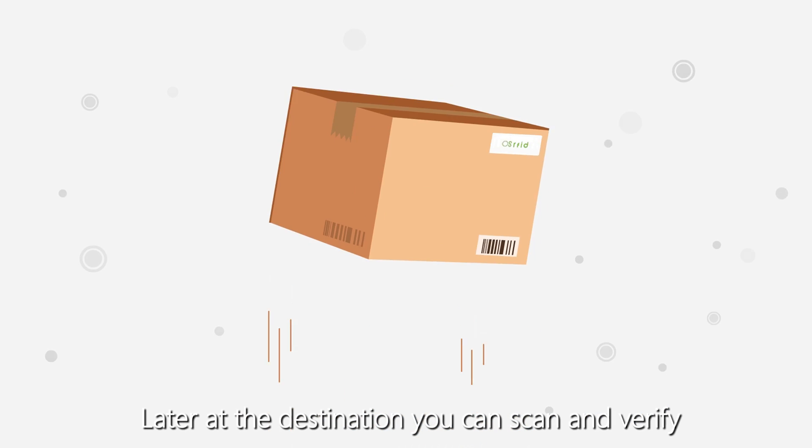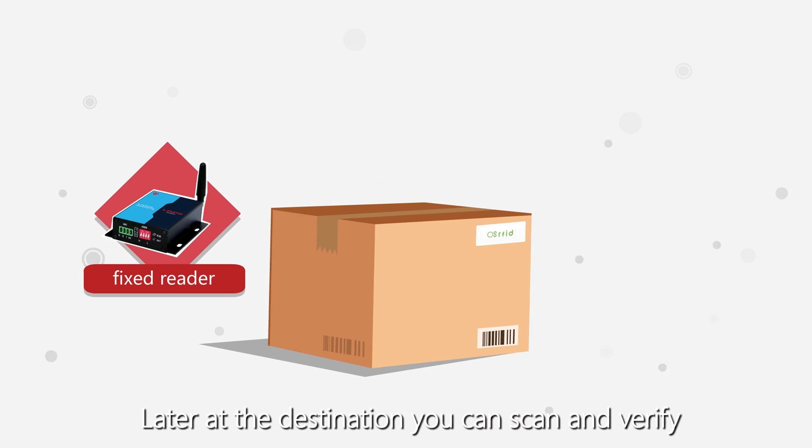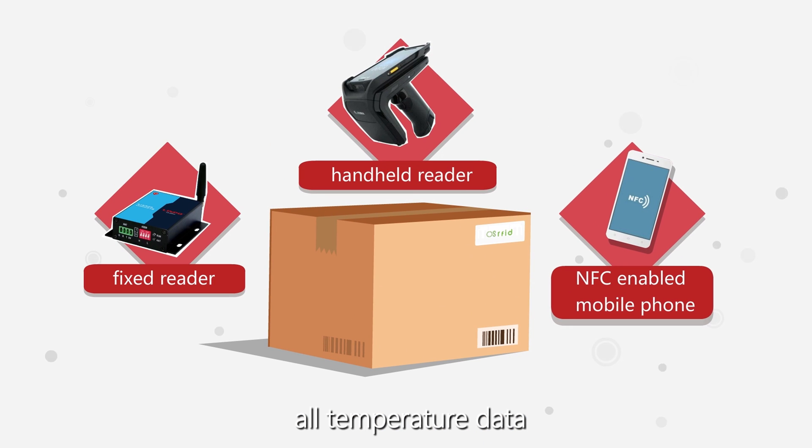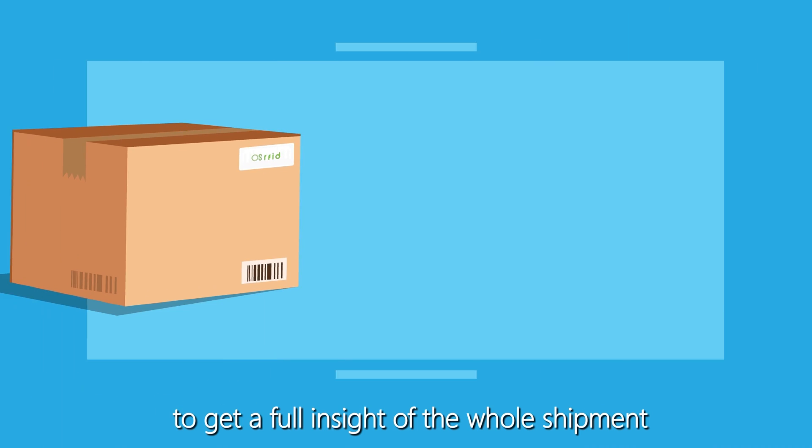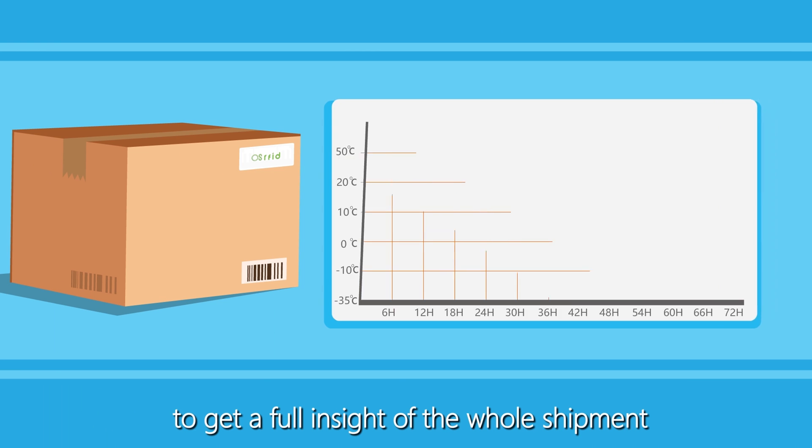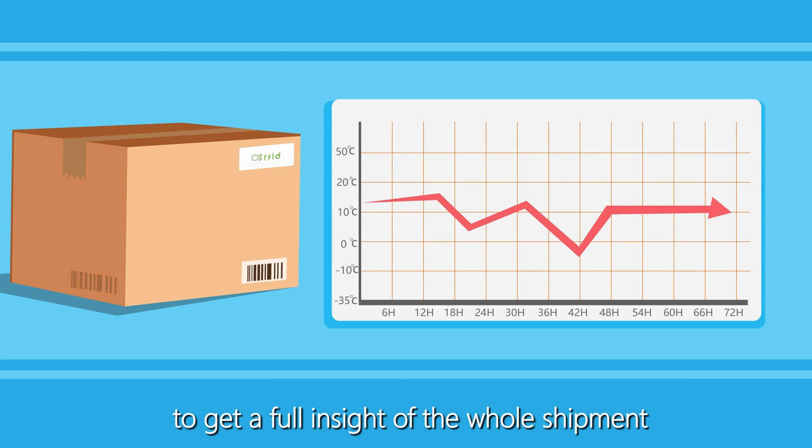Later at the destination, you can scan and verify all temperature data to get a full insight of the whole shipment.